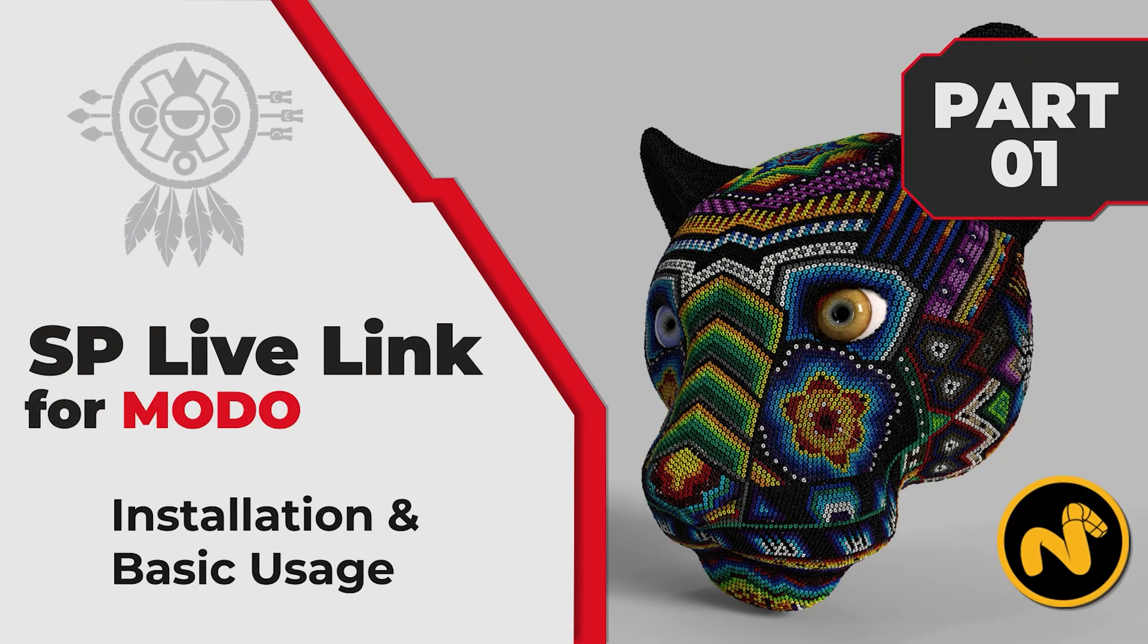Hello guys, Emanuel here. Today I want to talk about the new Substance Painter Live Link for Modo. This is the first iteration of the new Python-based plugins from Substance Painter, and also is the first version that supports the new UDIM workflow.